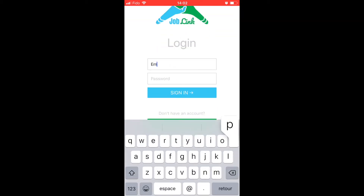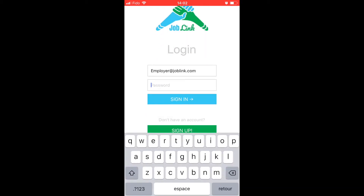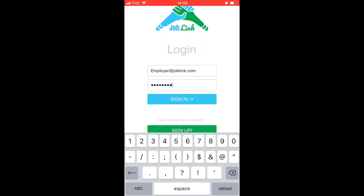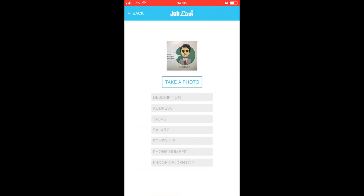Employers can also create a profile detailing what kind of work they are looking to hire for. Once they start receiving applications, they will be able to see the candidate's profile.